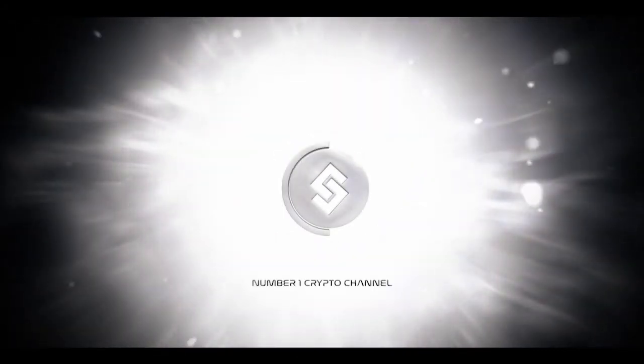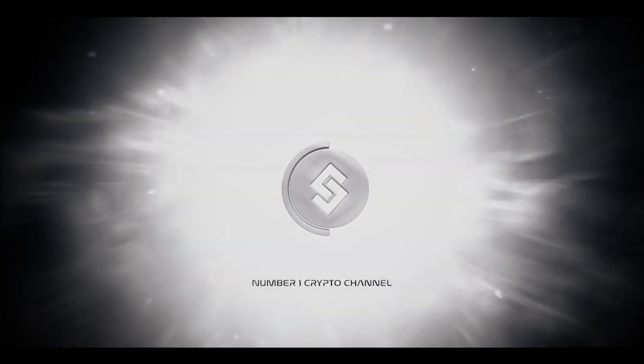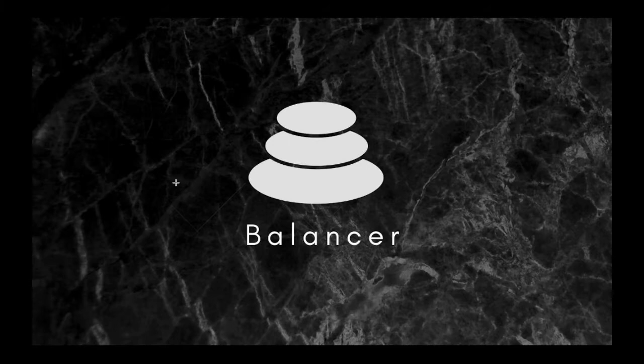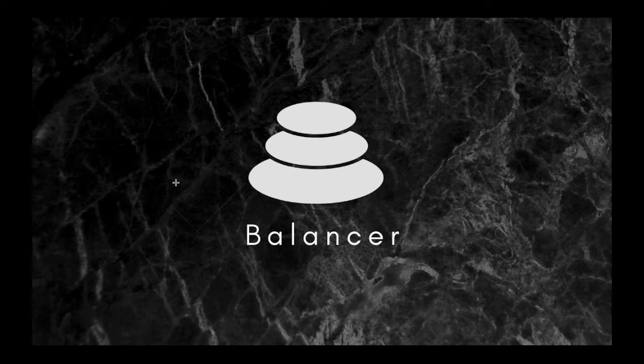Hey everyone, it's Borgbrain coming back at you with another educational blockchain video. This video is on Balancer, specifically claiming BAL tokens that have been rewarded by providing liquidity in a balancer pool.